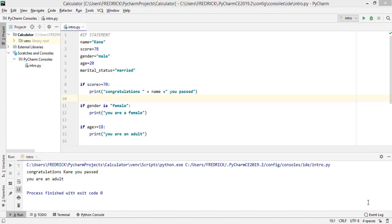Hello guys, welcome back. Recall that in the last class we discussed the if statement in Python, but in this class we're going to discuss nested if statements in Python. As you can see on the PyCharm console, I want to modify the code here.